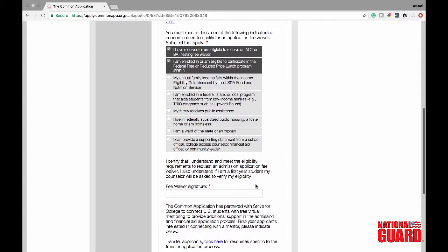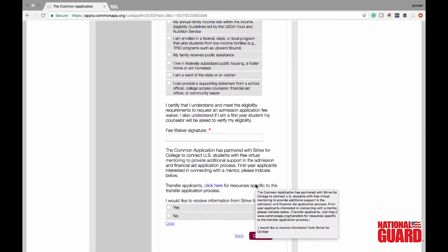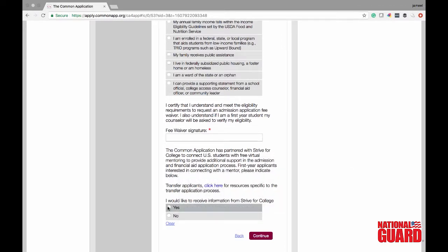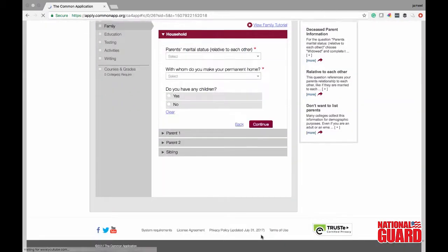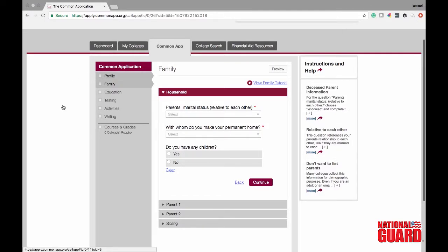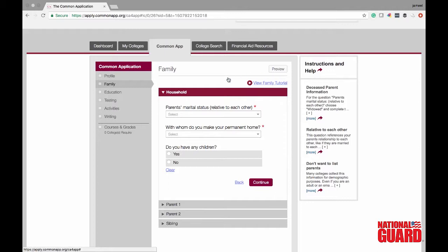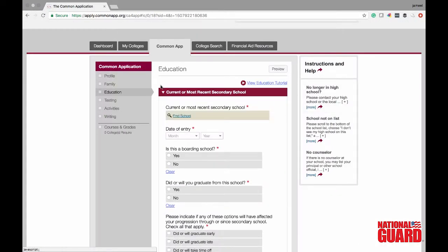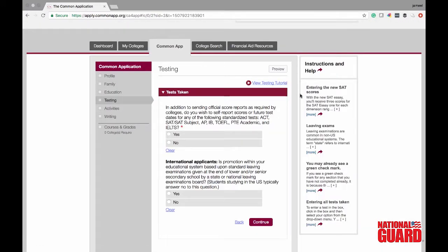Select yes for receiving more information from Strive for College — this links you up with different people that can help you out. Now we're going to talk about your household. You need to put in your parents' information: if they're married, not married, who you live with. Colleges really want to know what's going on in your life. Also note that on all tabs there is a tutorial option — clicking it will go through step by step each section and the steps you need to take to complete your Common Application.